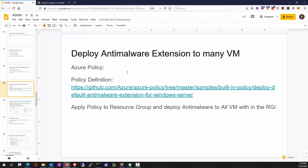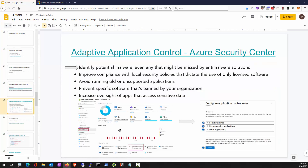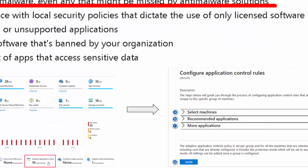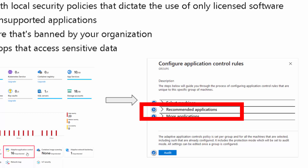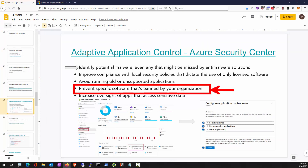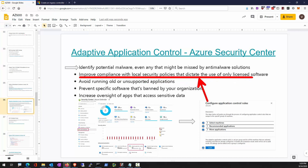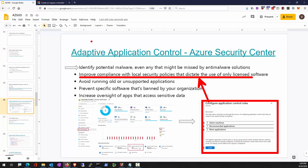Another anti-malware extension consideration: if you deploy the policy to a resource group, it will deploy anti-malware to all VMs within that resource group. Azure Security Center has an Adaptive Application Control feature, whose purpose is to identify potential malware and control exactly what applications should run on those machines — similar to the way App Locker behaves. It helps improve compliance with local security policies dictating the use of only licensed software.